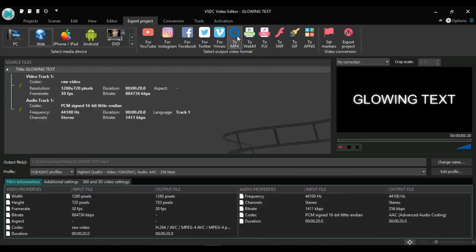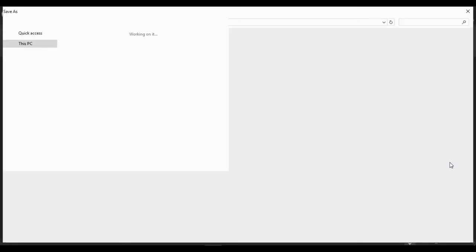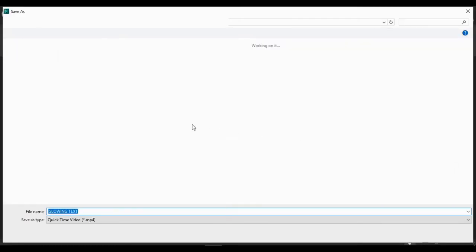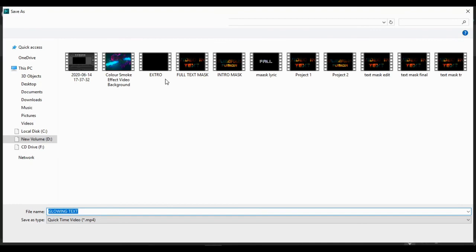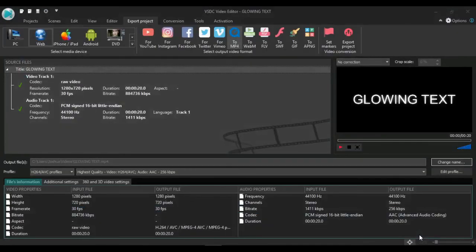I think that's it for this tutorial. You can export this to be a video. I use MP4 right there. Choose where to save your video. I think I'll save it here. Just click save and go to export project.